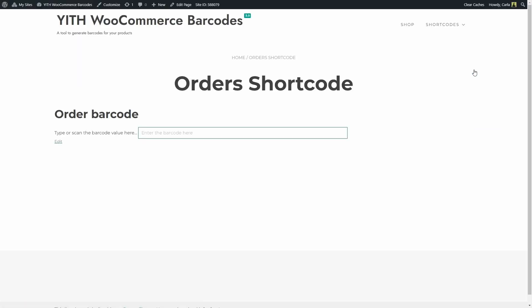Same thing happens here, I have the page title and the YITH order barcode shortcode adds this title, Order Barcode, this description type or scan the barcode value here and this input field where we can read enter the barcode here. Since I already configured the plugin to generate barcodes for orders, I'm going to enter the code of an existing order on my site.